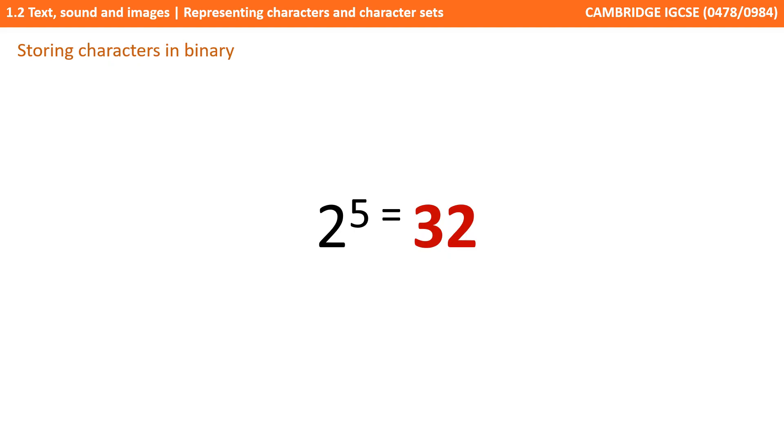Given that there are 26 letters in our alphabet, this means that we need five bits as a minimum, which will allow us up to 32 characters. We can express the number of bits to characters mathematically. For example, 2 to the power of 5 equals 32.